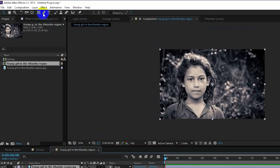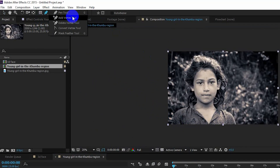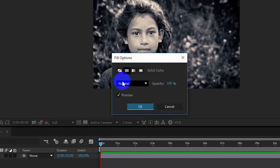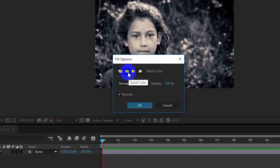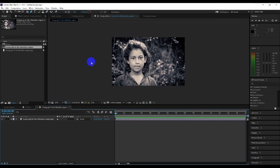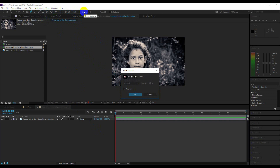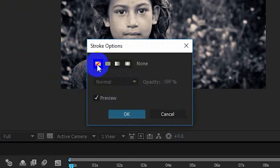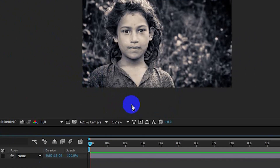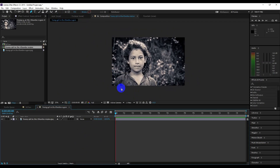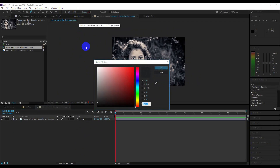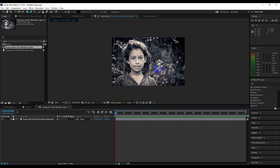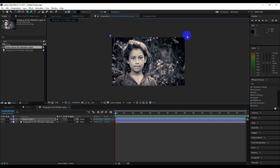Now go to the tools and select the pen tool. Make sure your fill is set on the solid layer and your stroke should be on none. Now click on the shape fill color and change the color to full black.